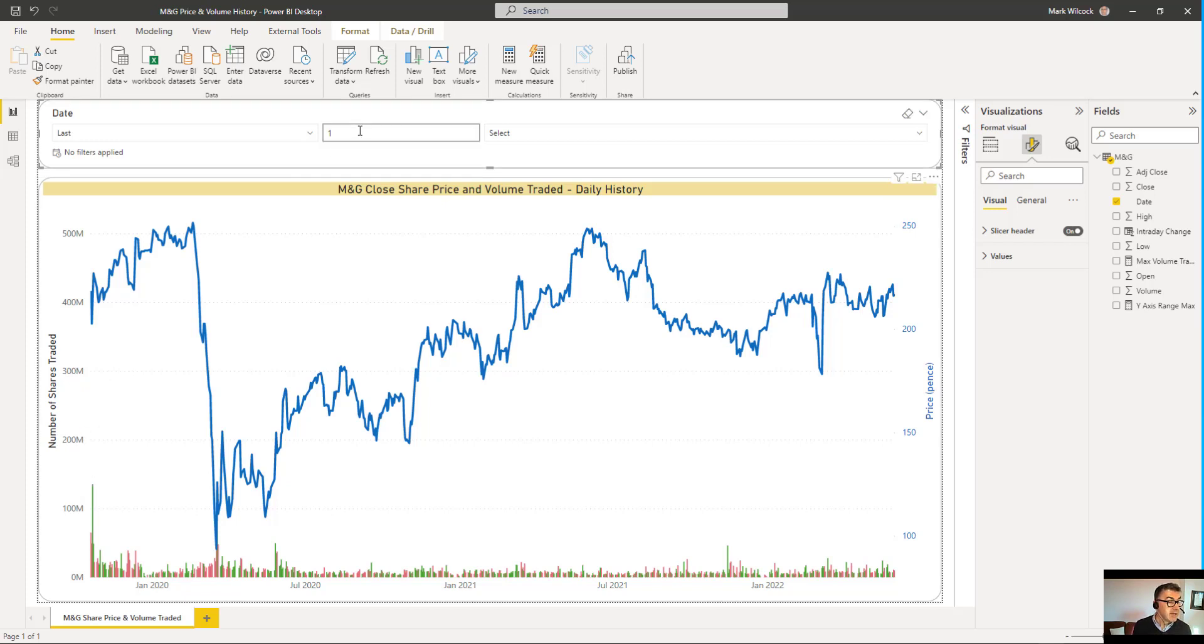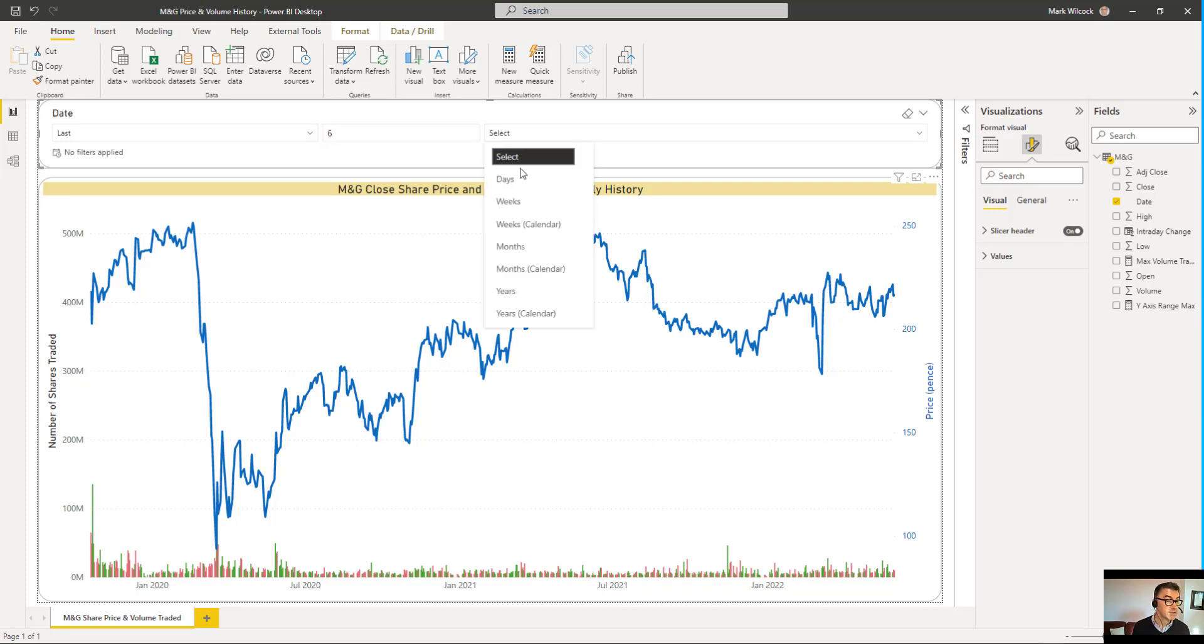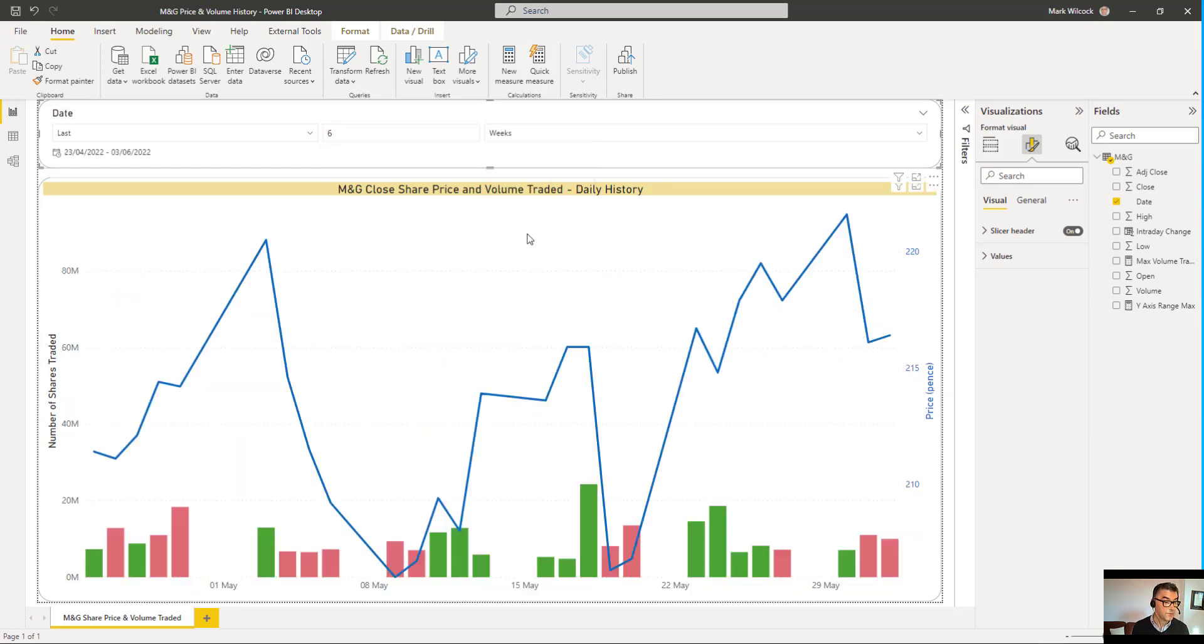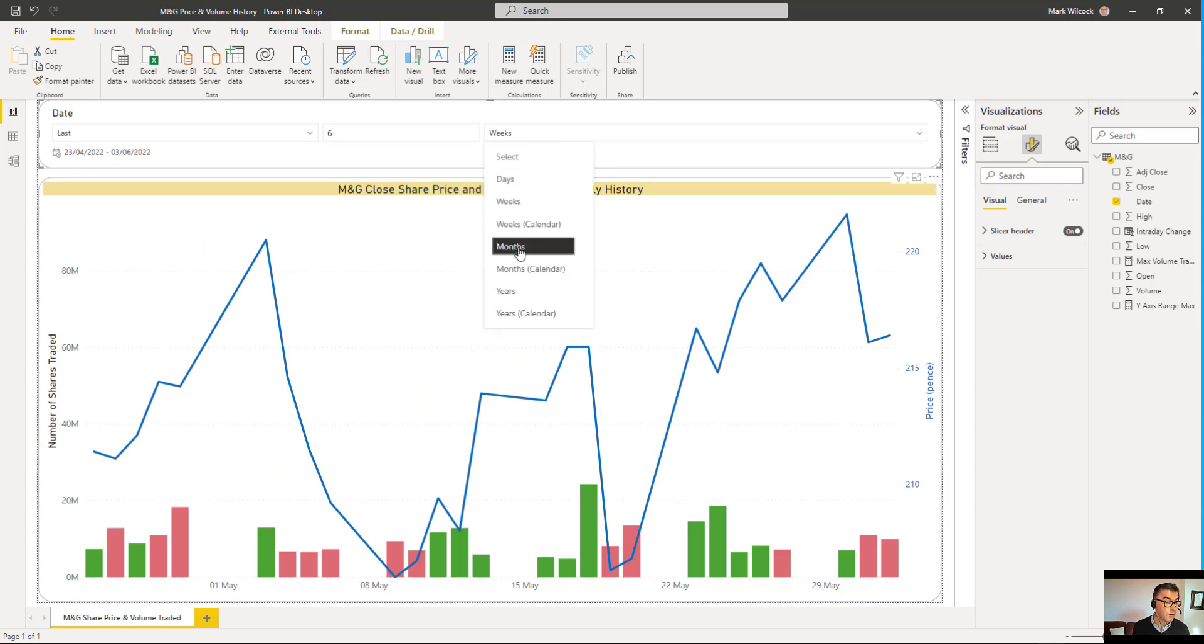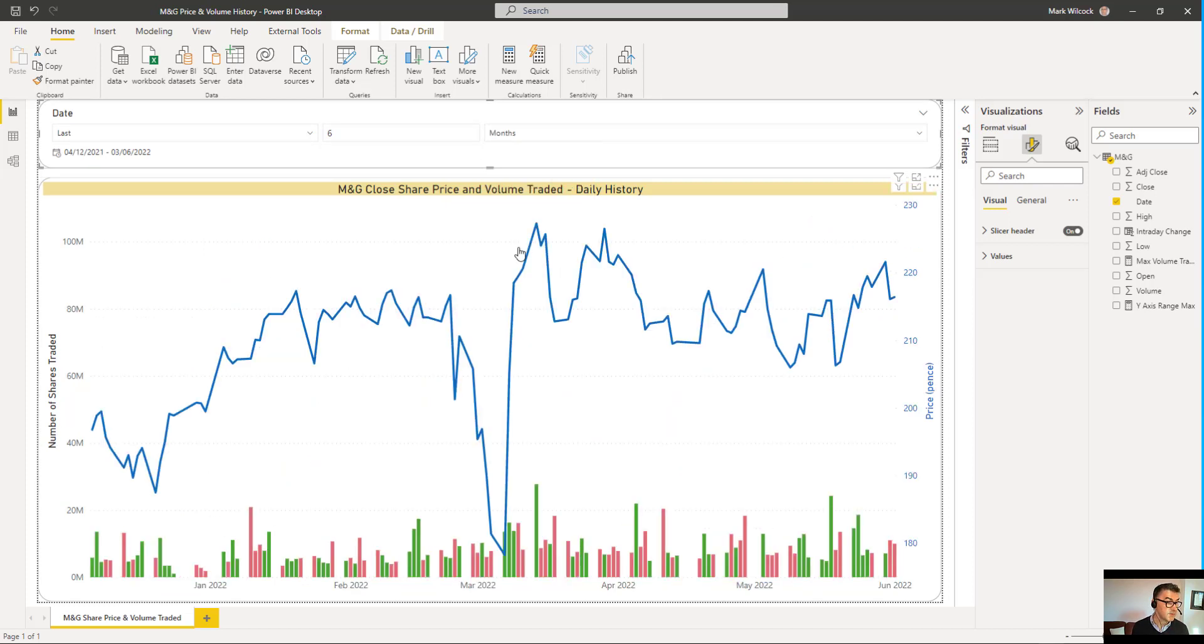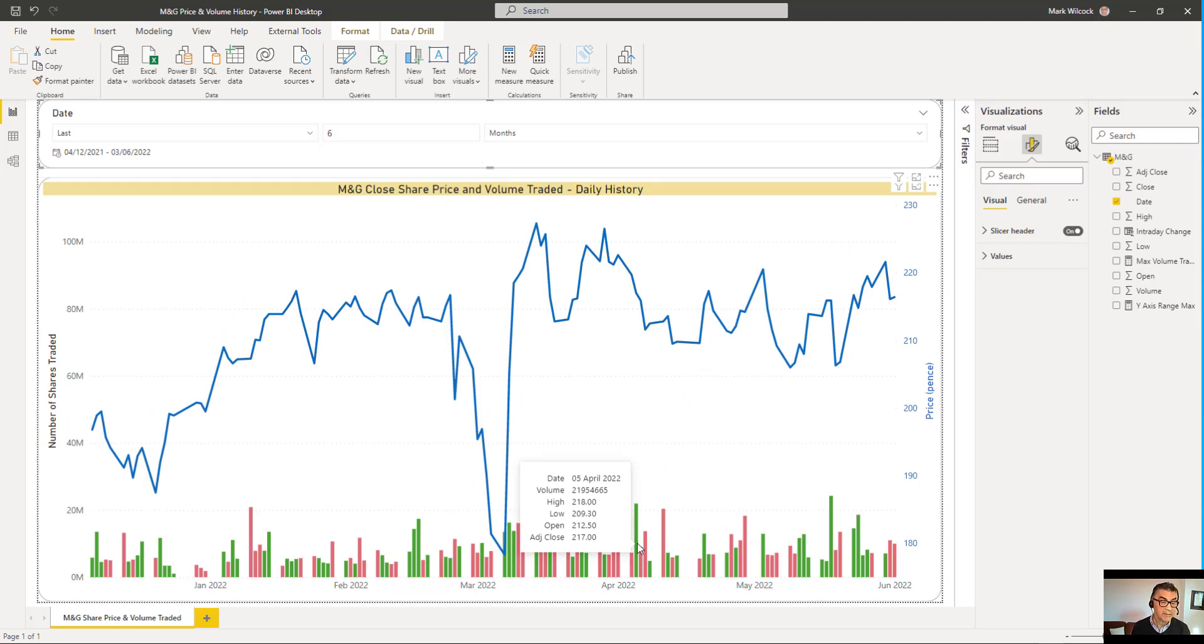We've got a relative date filter up here. So if we wanted to look over the last six weeks, we could do so. And we can look over the last six months, for example, as well. The columns are green when the price goes up during the day and red when it goes down during the day. So let's get started and build it.